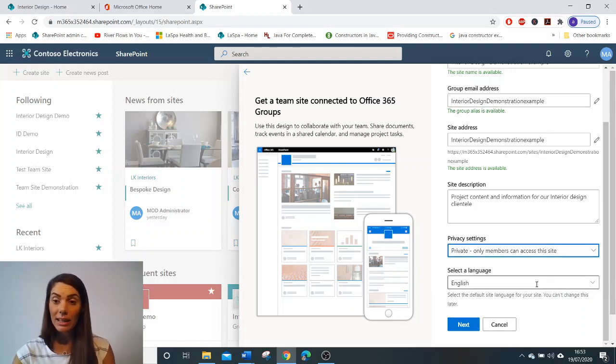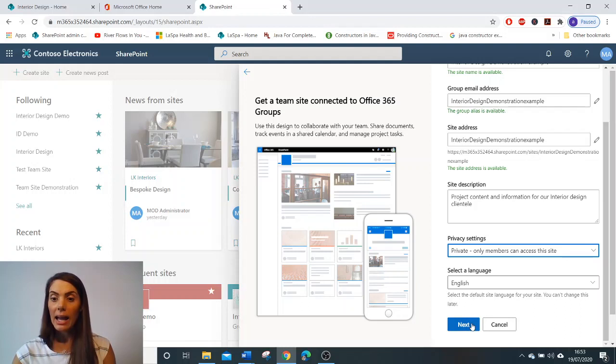You can select language. English for me is fine. And then you're going to click next.